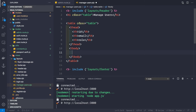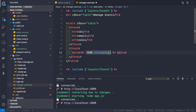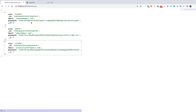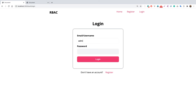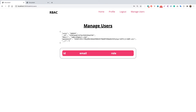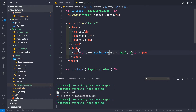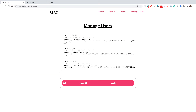For now, inside a pre tag, let's display the JSON body for demonstration — using EJS output with JSON.stringify, passing the users, null, and 2 for formatting. After restarting and refreshing the page, we log in with admin@gmail.com. Initially we see only one user because of a typo — it should be 'users' not 'user'. After fixing the typo and refreshing, we now see an array of users, which is what we want to display in the table.